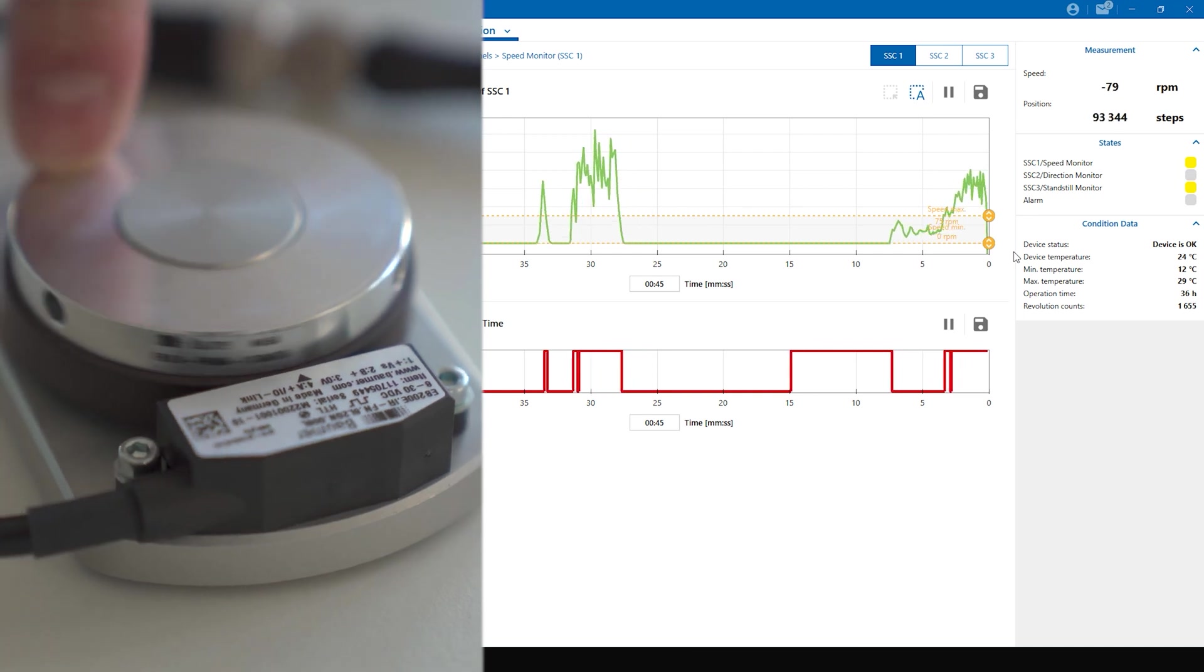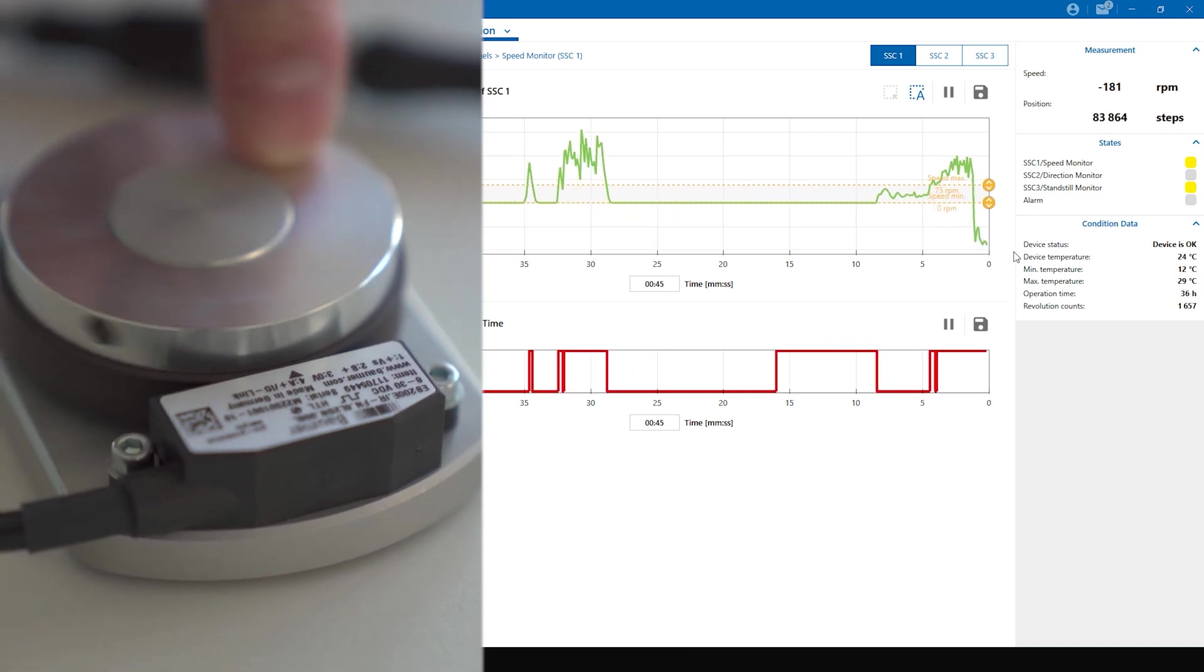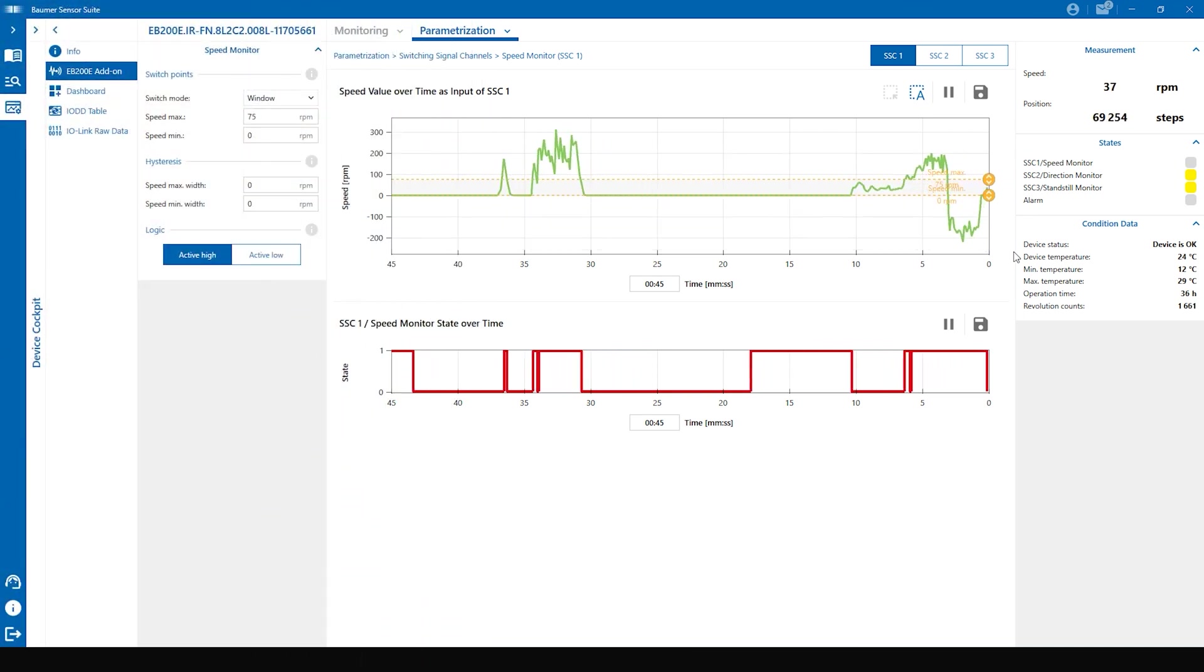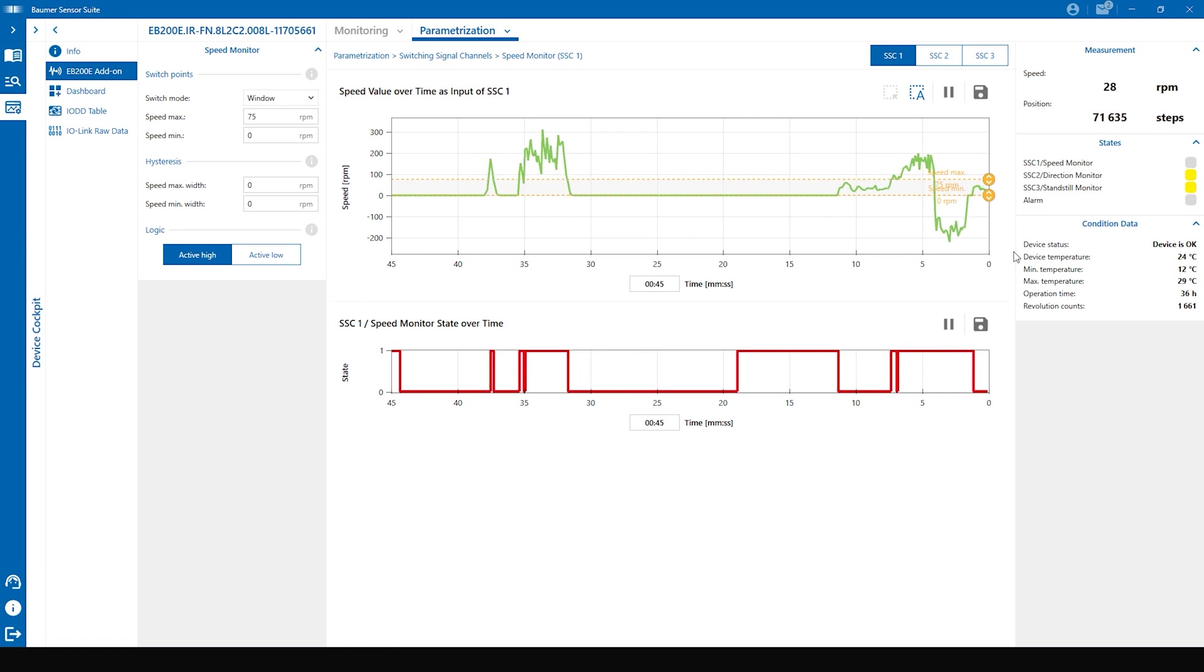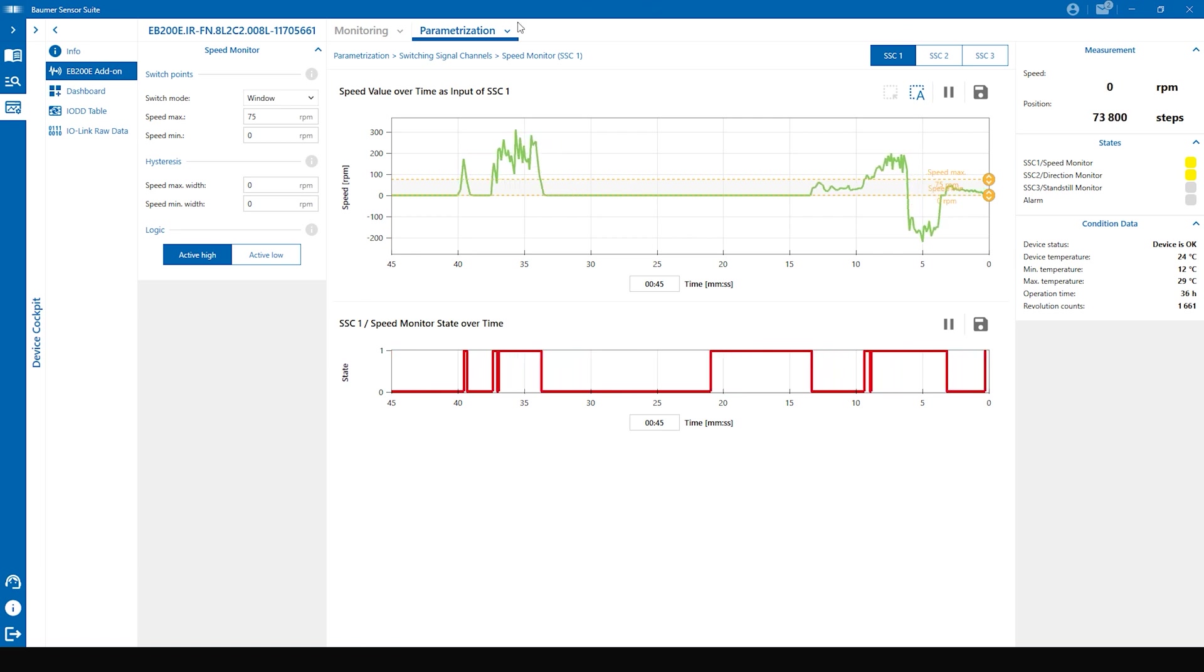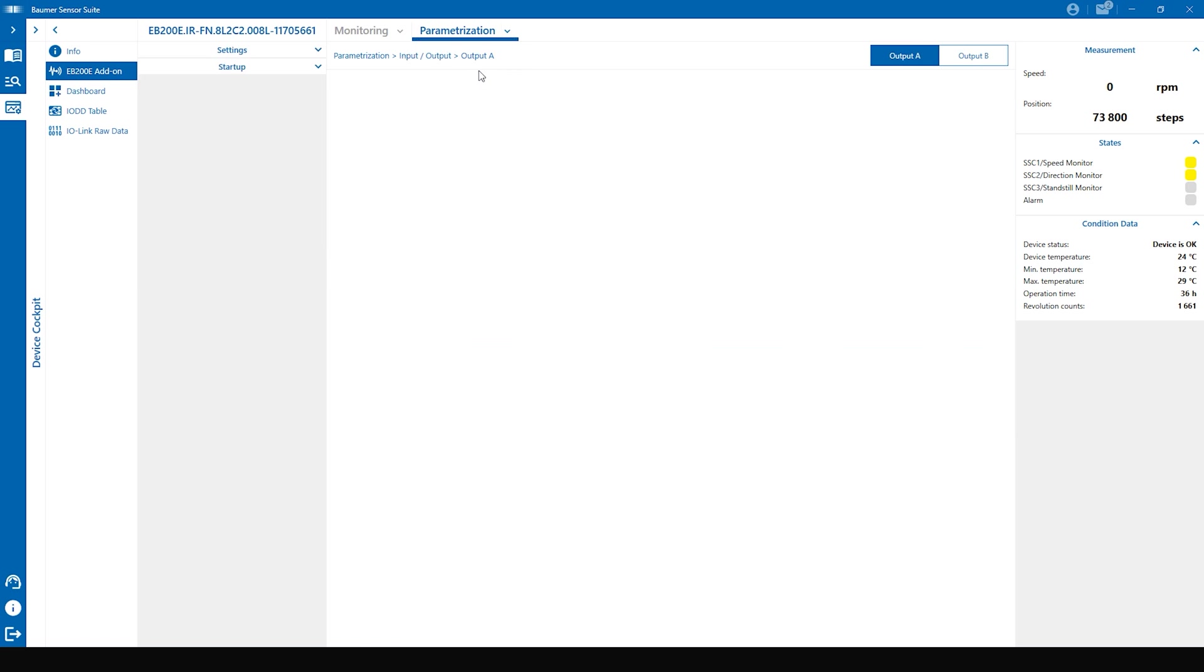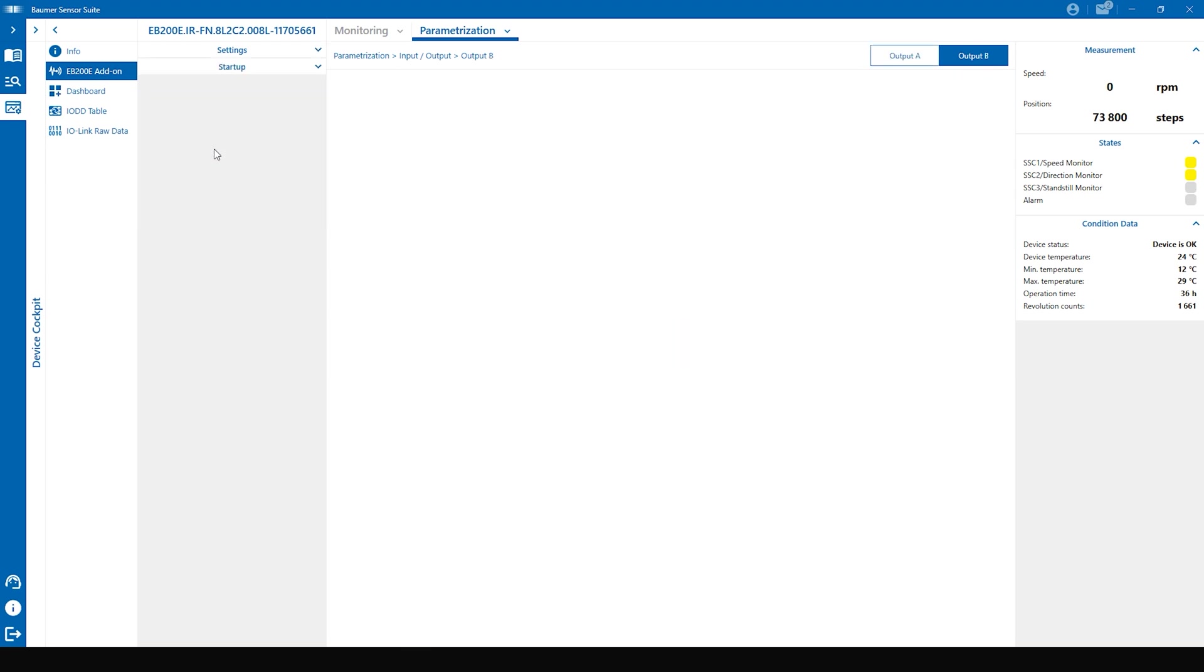To map the speed monitor to one of the physical outputs we go to input output. Factory setting is the HTL output, that means signal channel A on output A and signal channel B on output B.